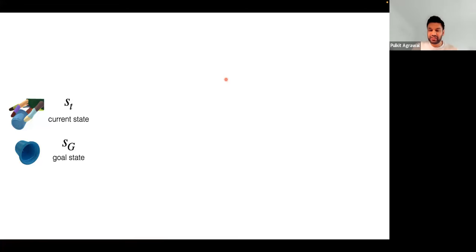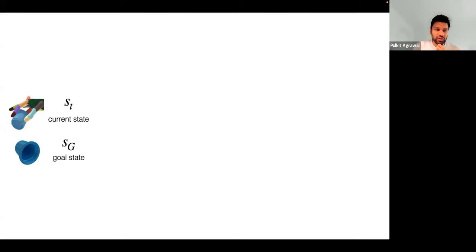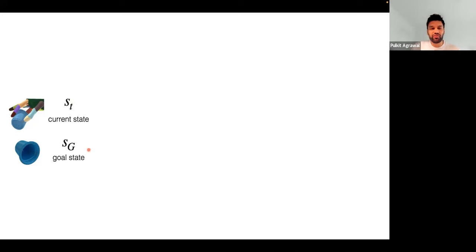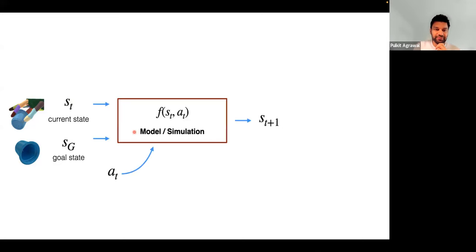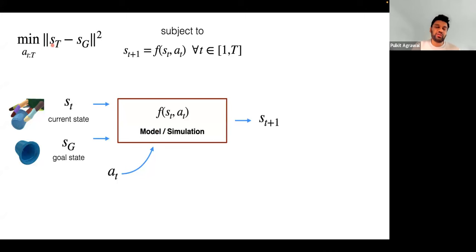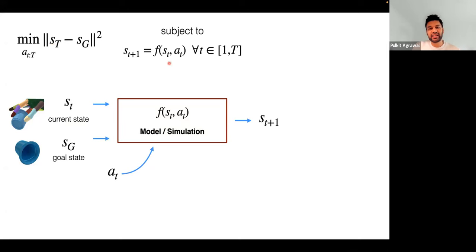What makes this problem challenging? Suppose I have an object in current state st — this might mean object pose, object location, finger joint angles — and I want to go to a goal state in a different pose. Physics says: given my current state and action, what happens next. You can then pose an optimization problem to find a sequence of actions so that after T time steps you get close to the goal state, subject to the constraints of physics.